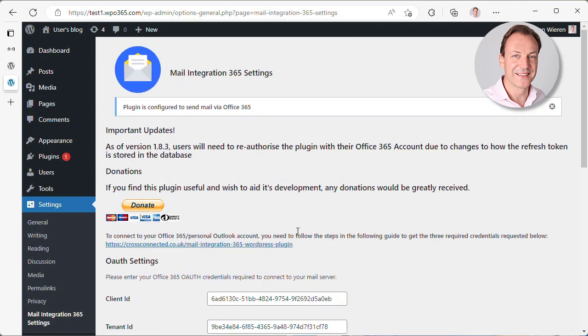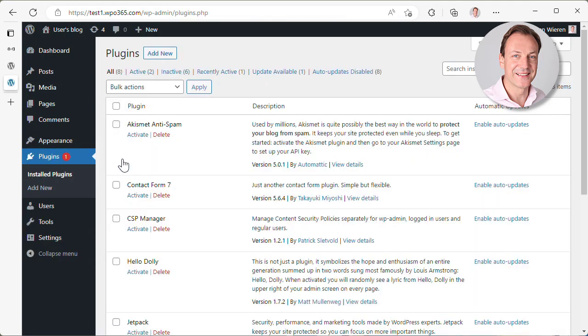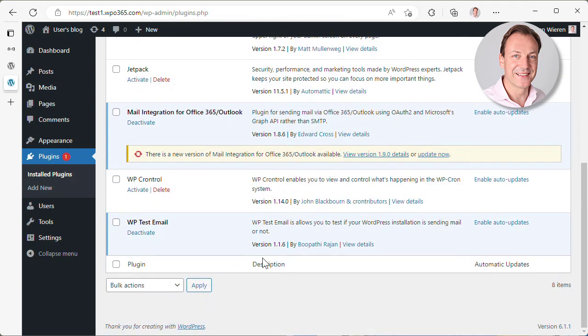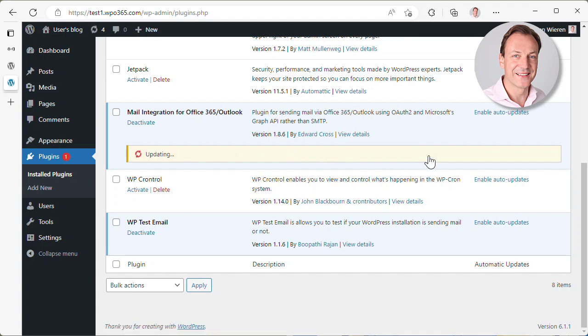To migrate to the WPO365 Microsoft Graph Mailer plugin, we actually need to first go to plugins. We have a look at the installed plugins again, what I just showed you, and I can see that there is a new version. This version is still developed by Edward Cross, but there is a new version, 1.9, and let's update it to this version.